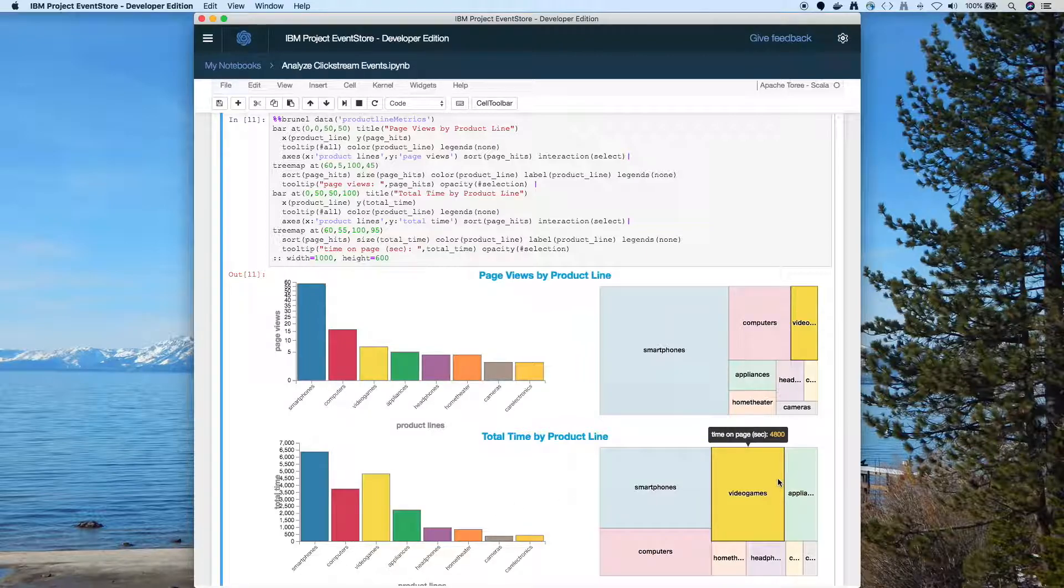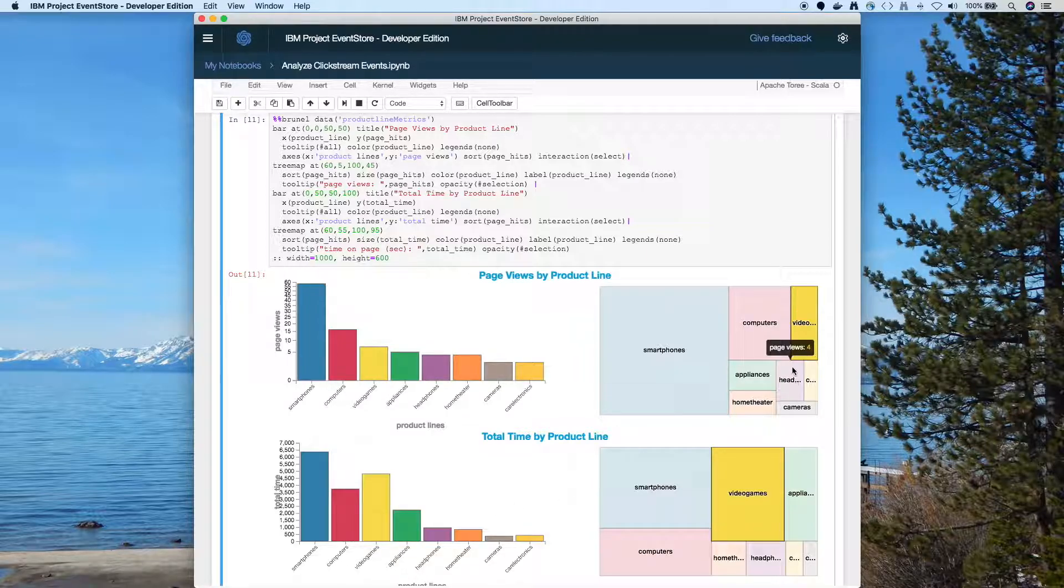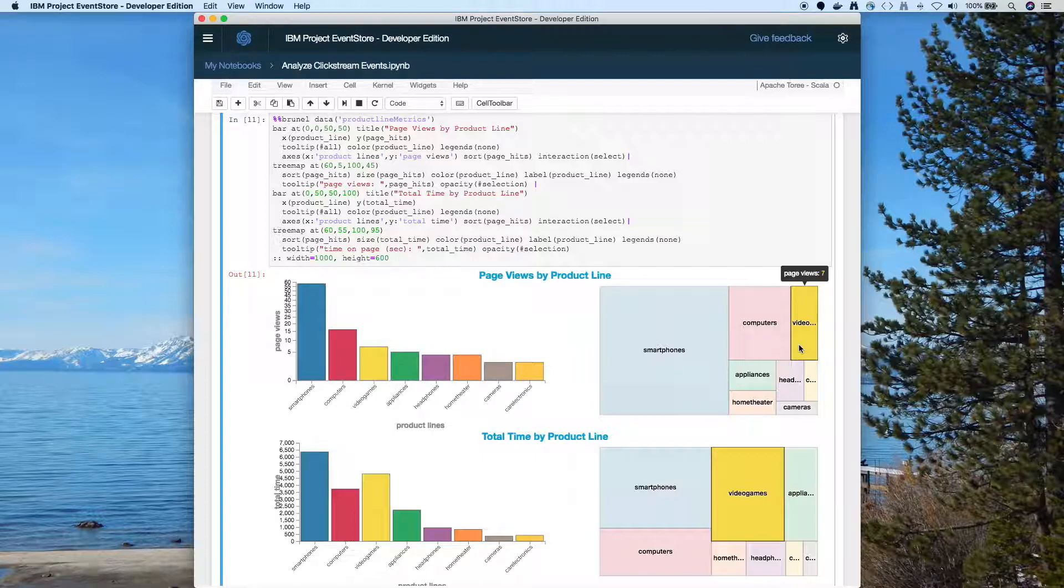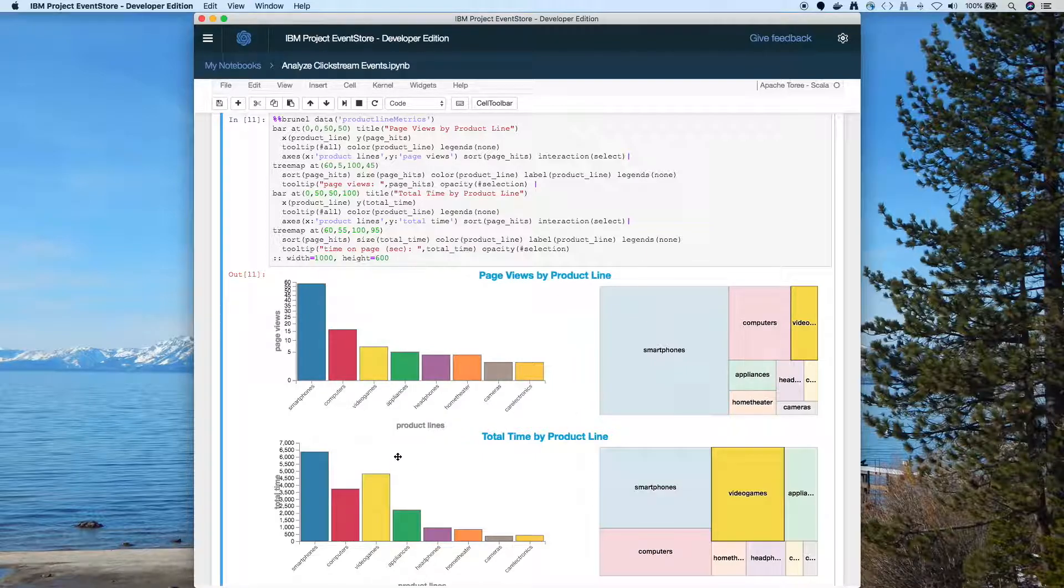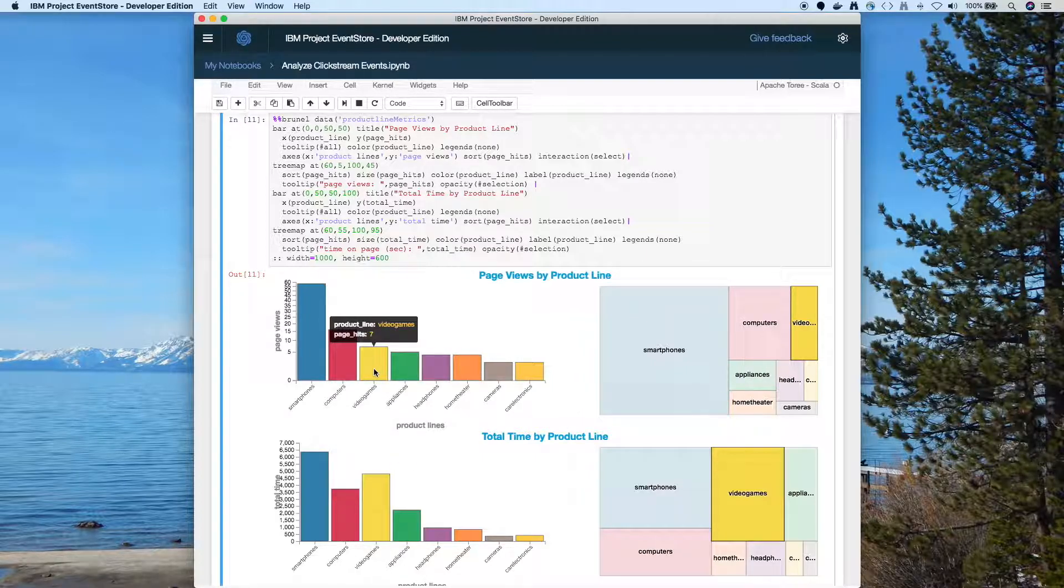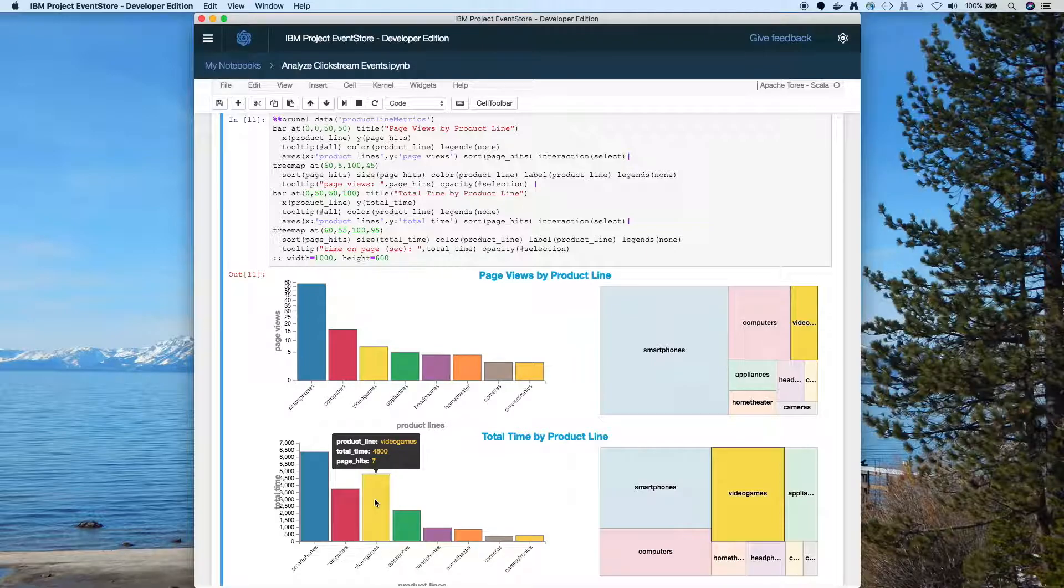So what kind of jumps out here is video games - you can see they spend more time on those pages, even though it's not the most popular in terms of hits. It sort of stands out as time spent.